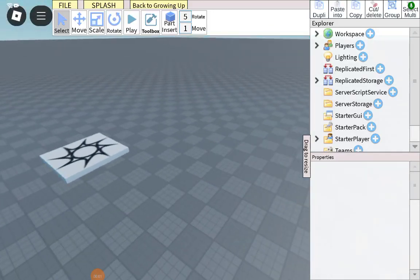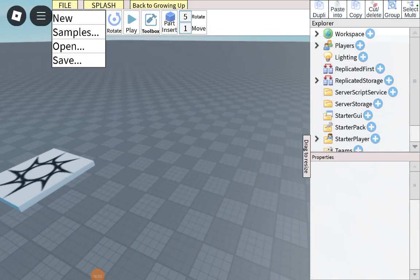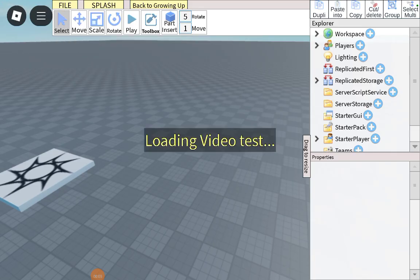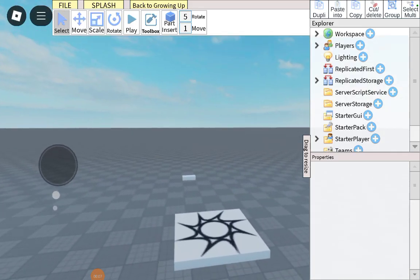This tutorial will show you how to add a leaderboard for most time played in Roblox Studio Life.